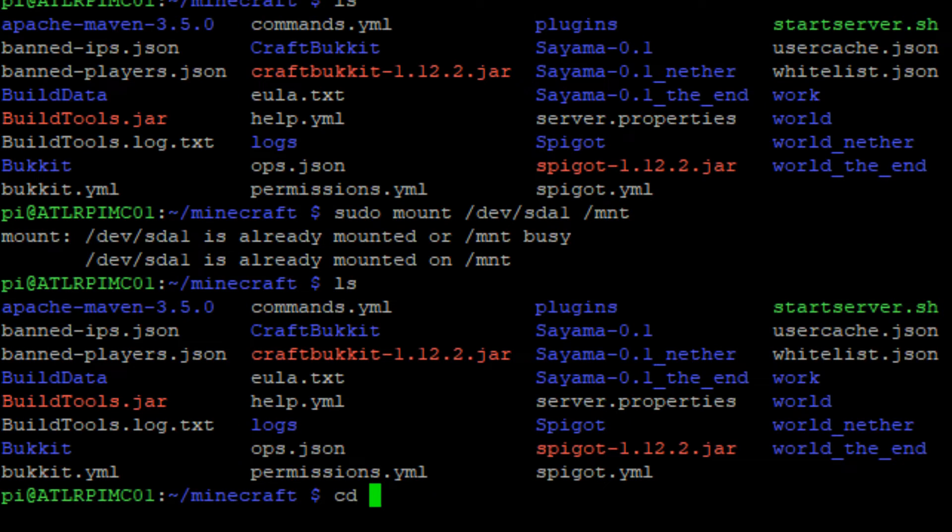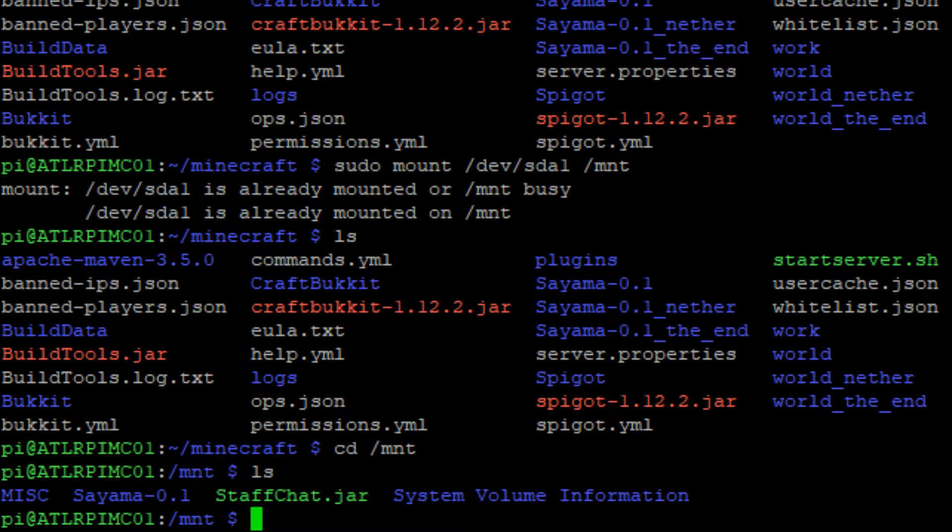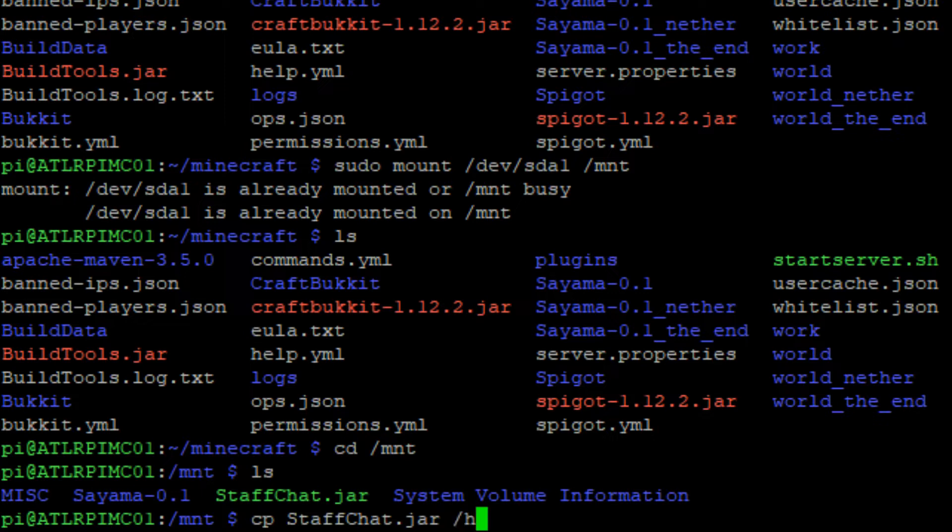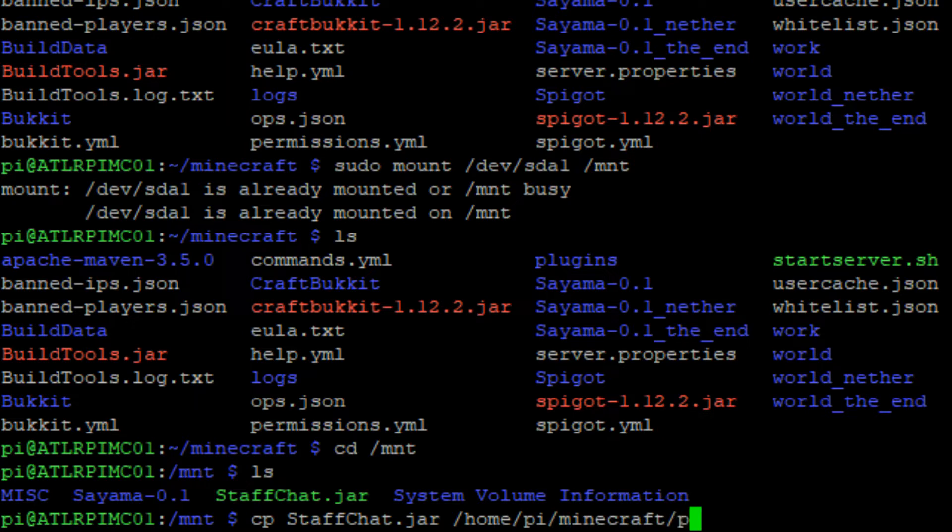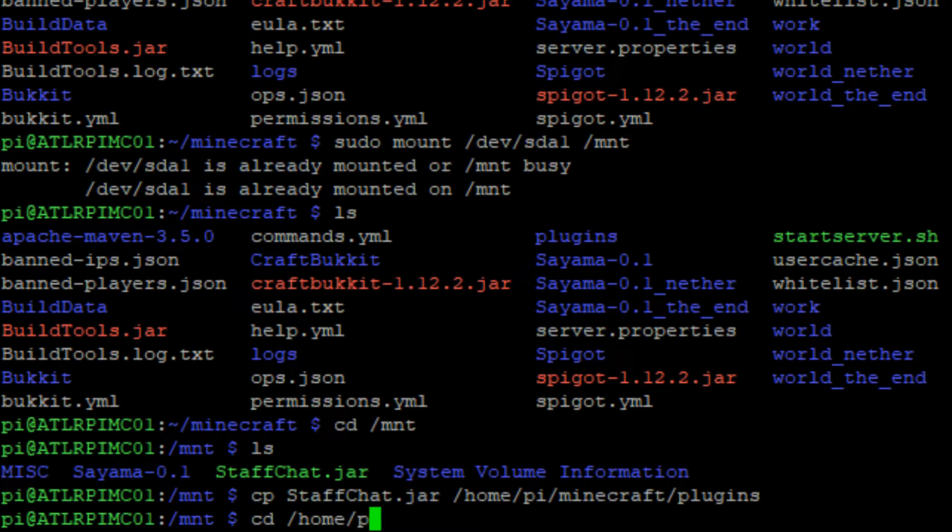Once the partition is mounted, we want to move into the /mnt directory and copy the plugin file over first. Put it in the home/pi/minecraft/plugins folder by running cp plugin name.jar /home/pi/minecraft/plugins.